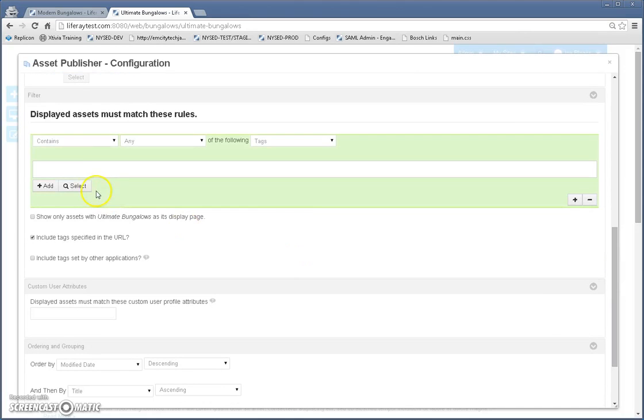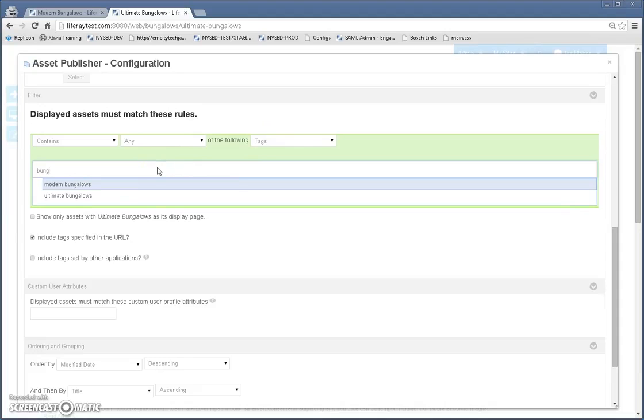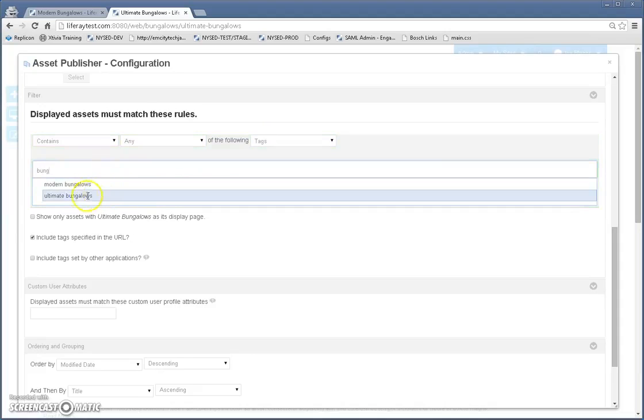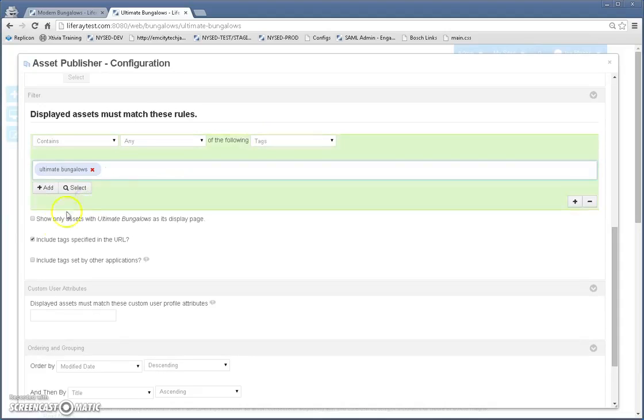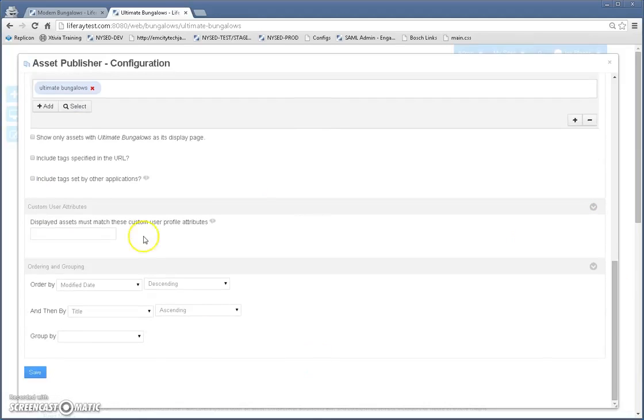Then we're going to come down here under tags. And so basically display any of the following tags, we're going to say ultimate bungalow here. I'm going to deselect anything else because I don't really care about showing anything else right now. Save.